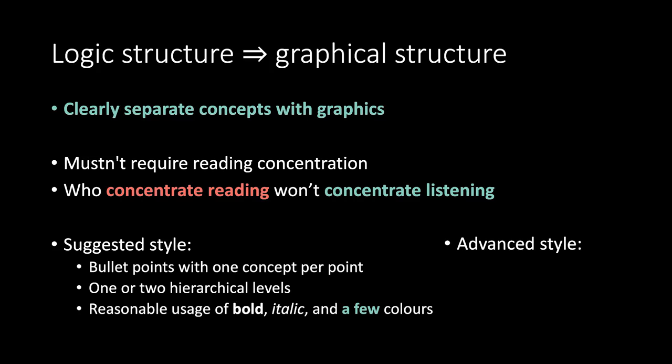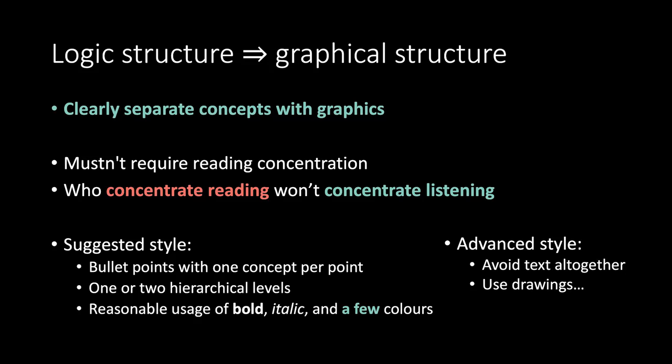Advanced style. Avoid text altogether. Use drawings and animations.